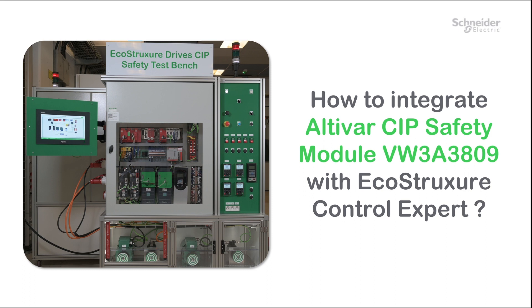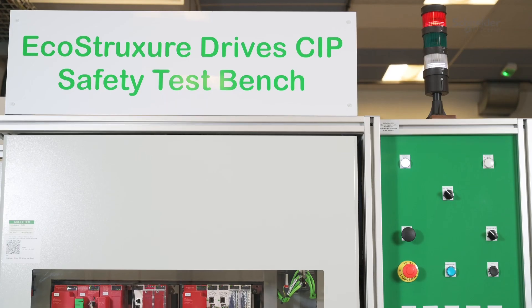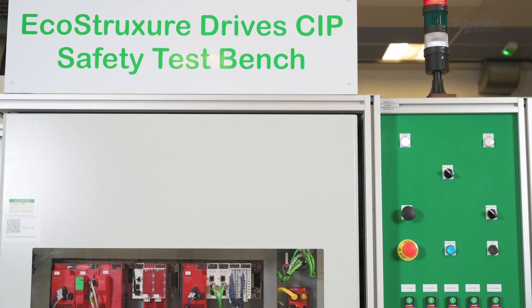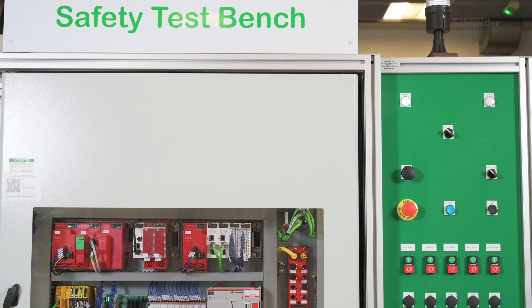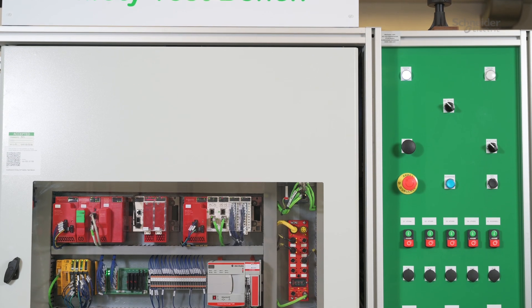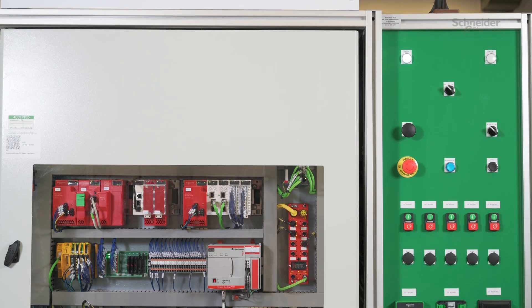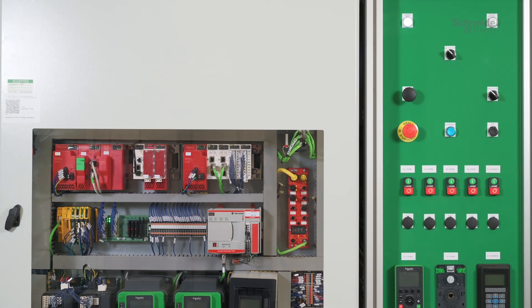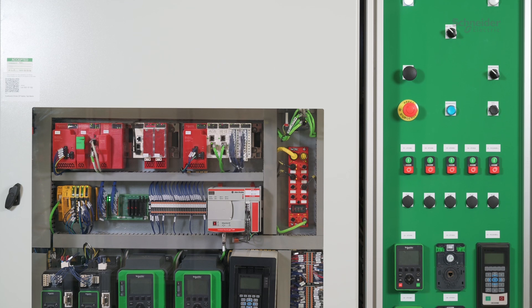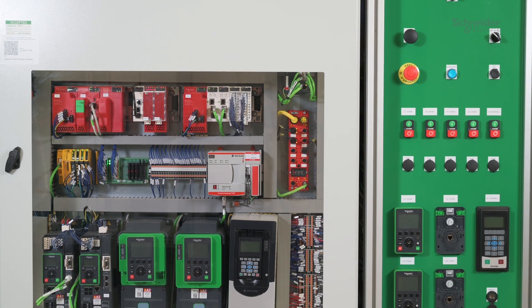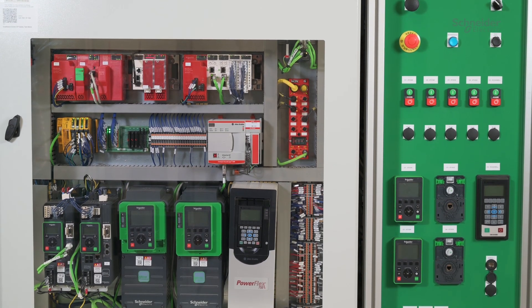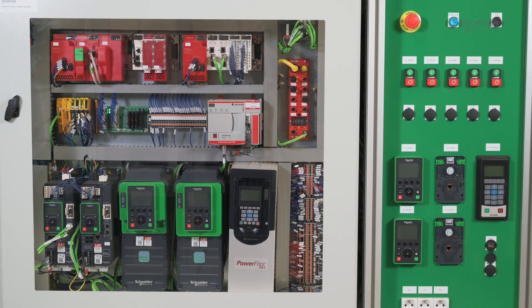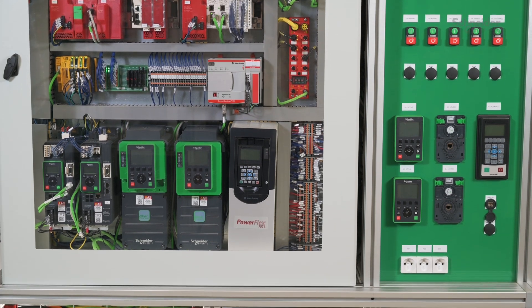How to integrate AltaVar SIP Safety Module VW3A3809 with EcoStruxure Control Expert. Hello, today we will show you how to set up SIP safety communication between an AltaVar Variable Speed Drive and an M580 Safety PLC using a SIP Safety Module VW3A3809 through EcoStruxure Control Expert.